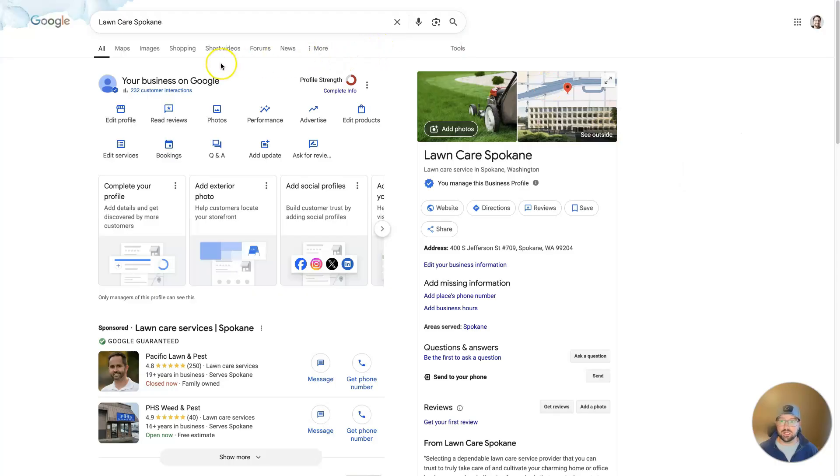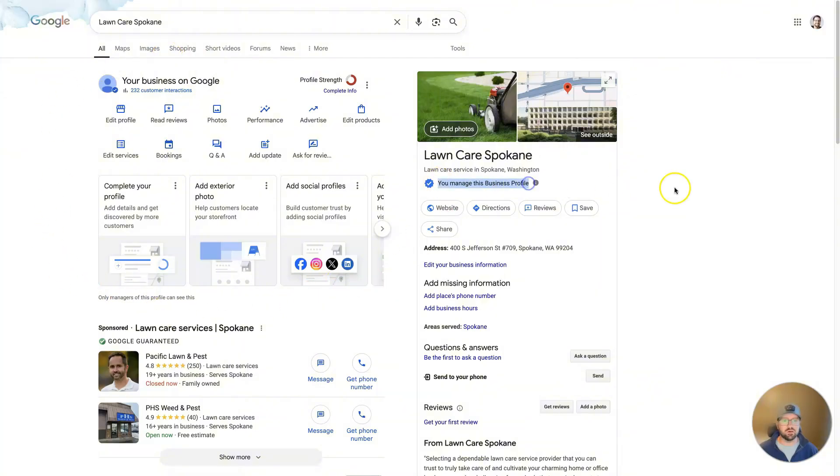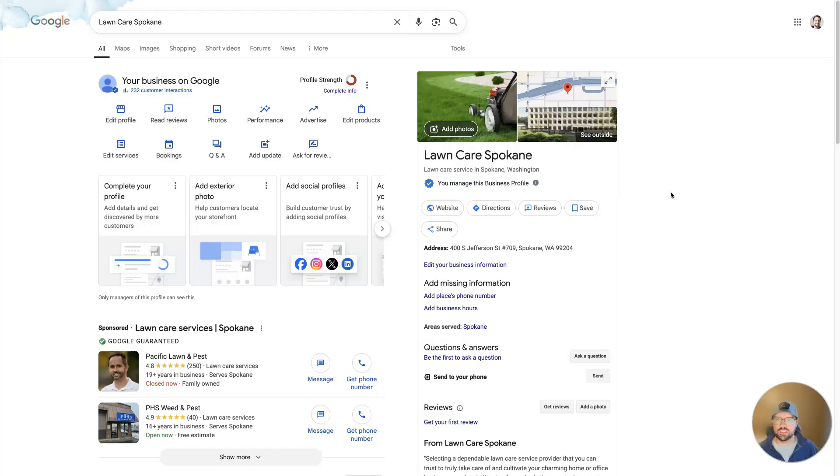When you're logged in with the correct email where you have access to the business, you should see this panel pull up and it should say you managed this business profile, which is the same thing as Google My Business listing. They just changed the name to Google Business Profile.